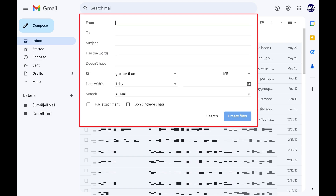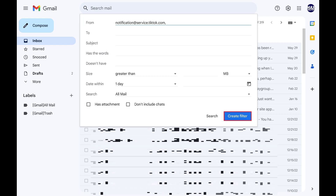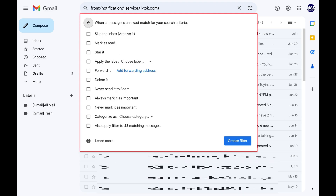Step 3: Enter the email address associated with the specific person you want to delete all emails from in Gmail in the From field, and then click Create Filter. The next screen will prompt you for an action that should be taken whenever you get a message from that email account.